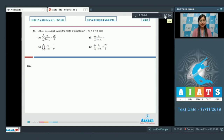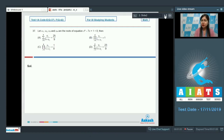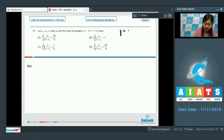Question number 37 says that let alpha 1, alpha 2, alpha 3 and alpha 4 are the roots of the equation x raised to the power 4 minus 7x plus 1 equal to 0. Then we have to answer the following options. In the options we are given x_i upon 1 plus x_i, so let us make the equation whose roots are x upon 1 plus x. For that let us substitute y equal to x upon 1 plus x.